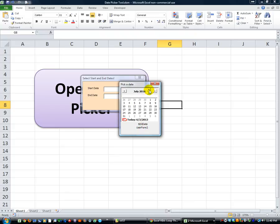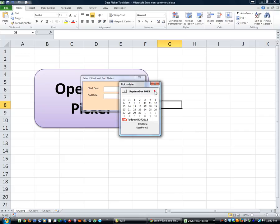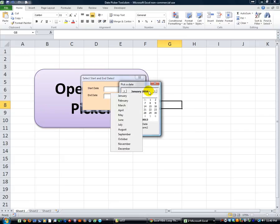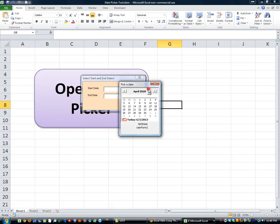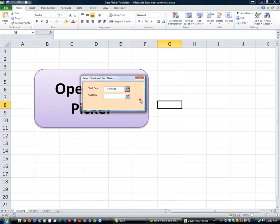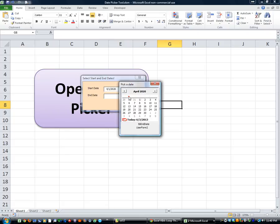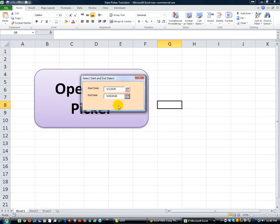And you can even jump to a different year. So let's say we wanted to go to April of 2020. Just like that, April 1st, and April 29th for that one.